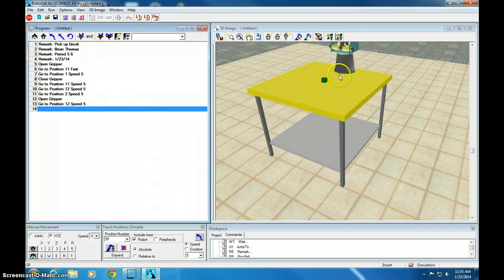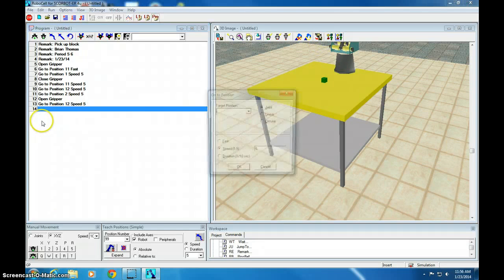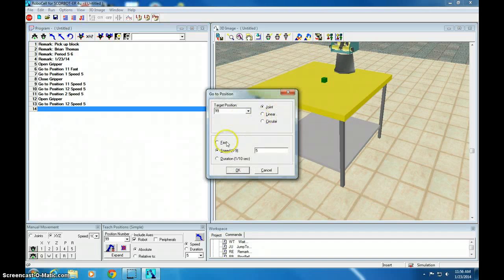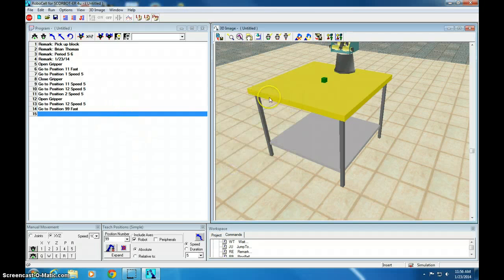And now that I'm safe above the block, I can rapidly go back to position 99. So GP 99, fast. Click okay.